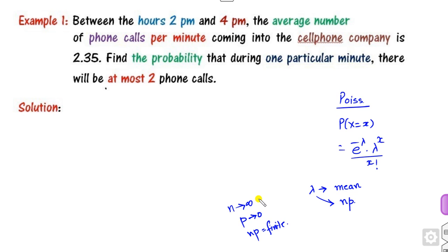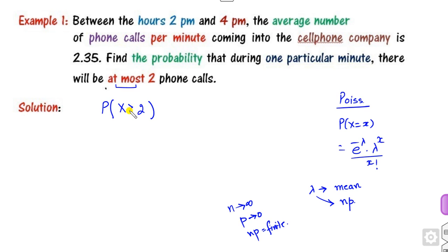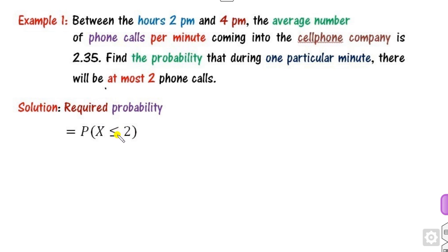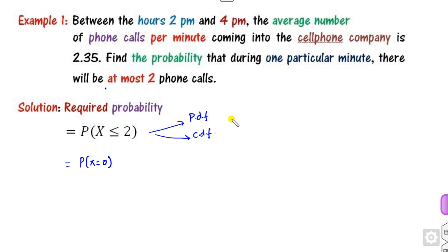When solving Poisson distribution problems in SPSS, first write out the expression given to you. For example, 'at the most 2' means x ≤ 2. You can solve using the PDF or the CDF. Remember: the PDF is always in the form of equality, while the CDF is in the form of less-than-or-equal. So for P(X ≤ 2), you can write it as x = 0, 1, and 2.